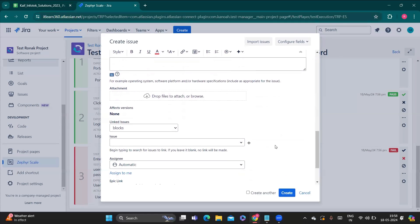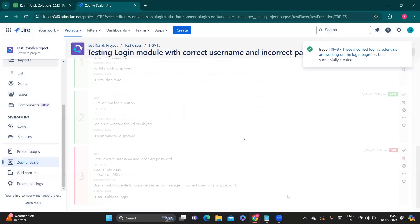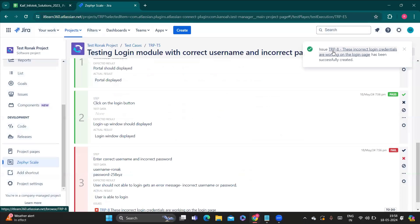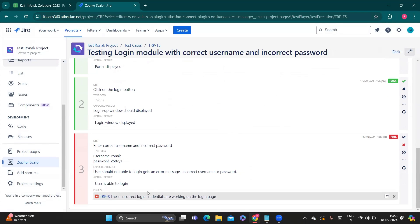You can fill up other details like attachments and then click 'Create'. Once you do that, you will see a login ID is created — here it is TRP8. The bug we created is now linked to this test case, but it is not yet linked to the user story. So we need to link it to the story.